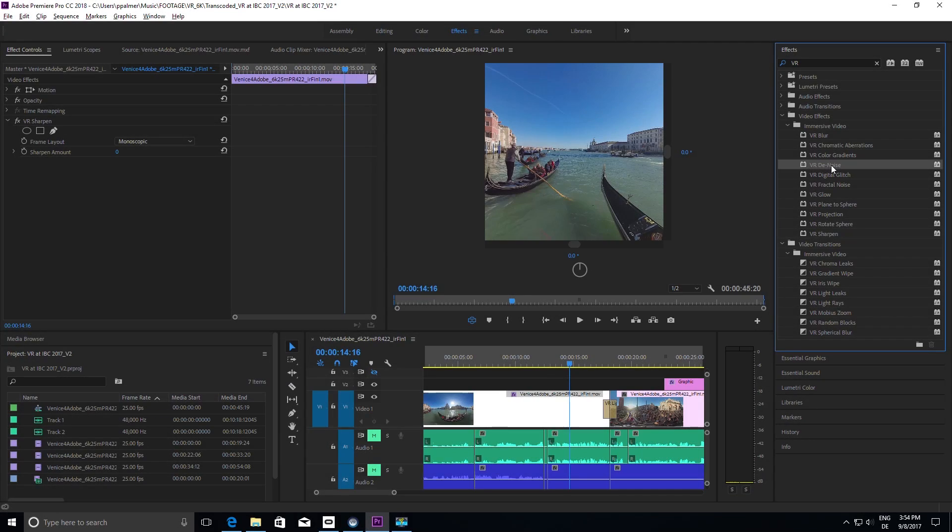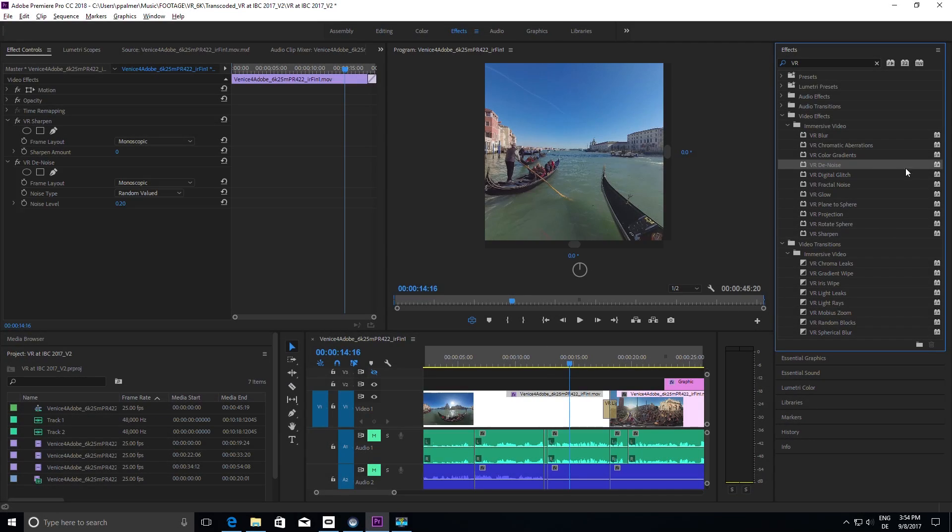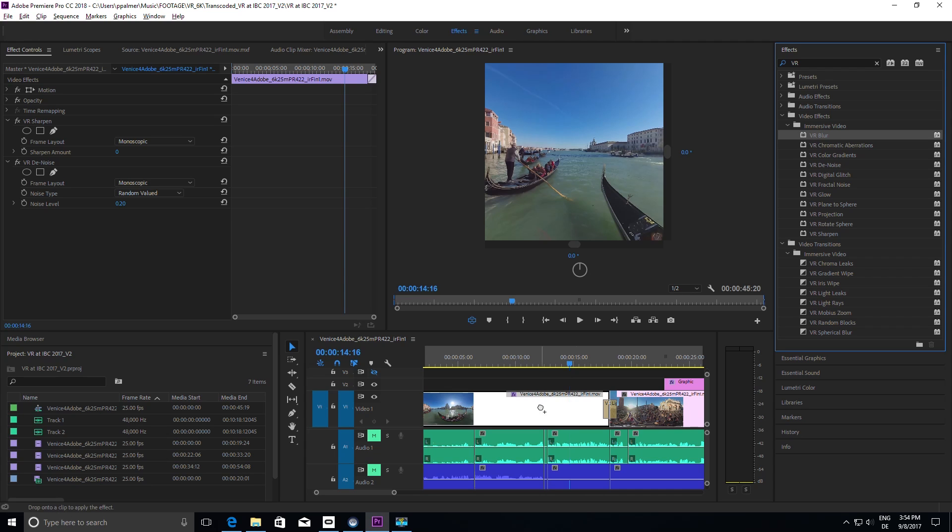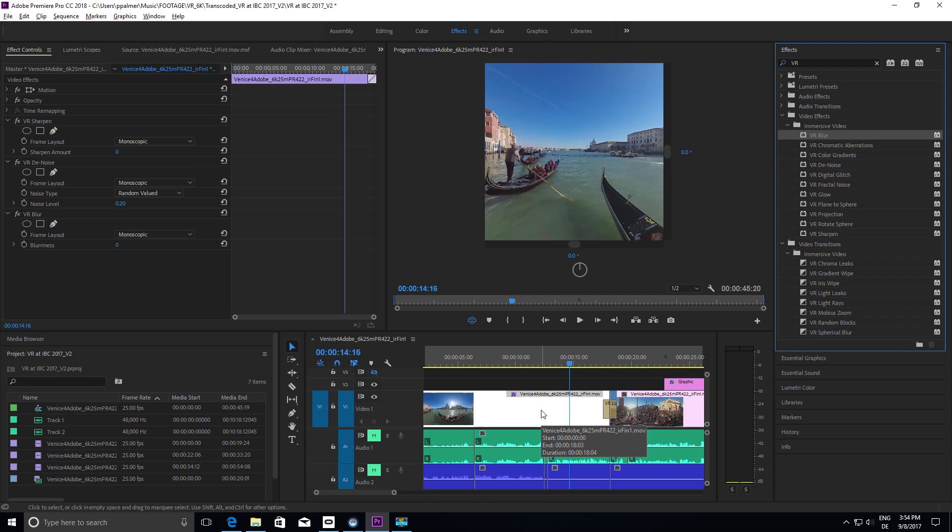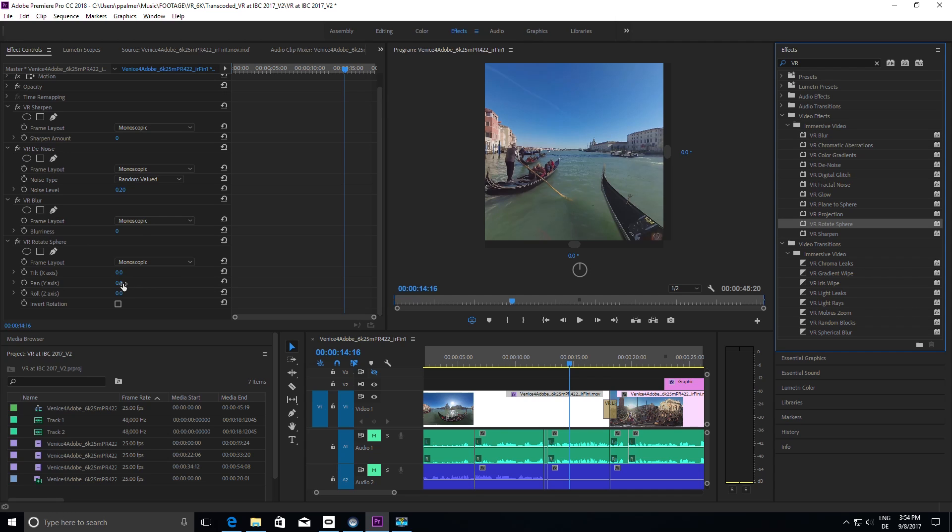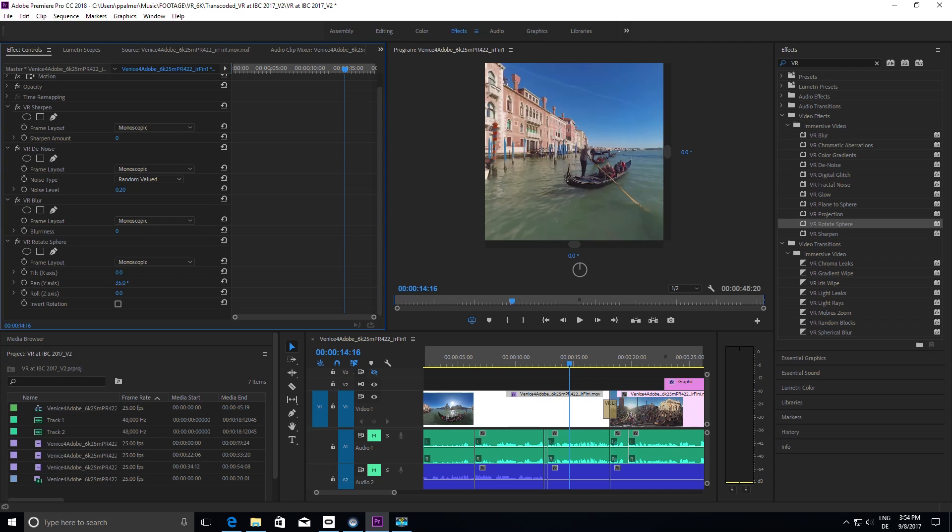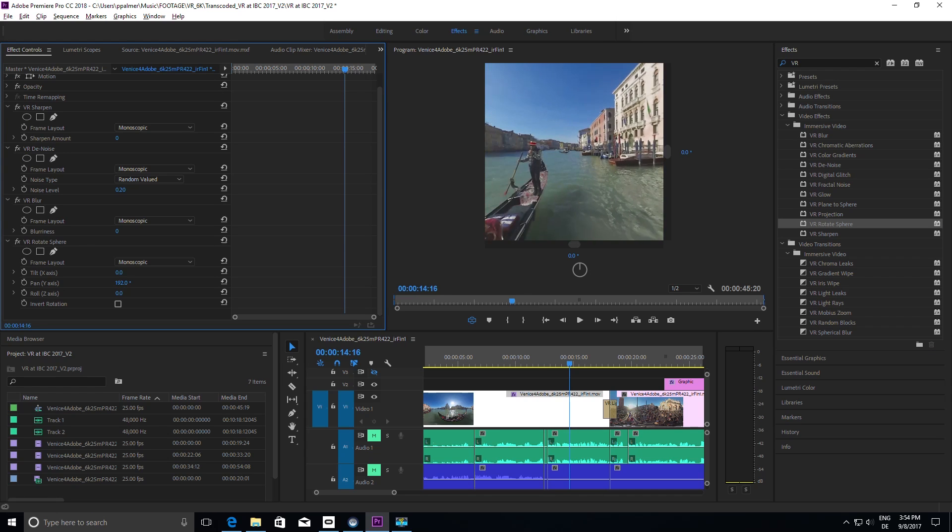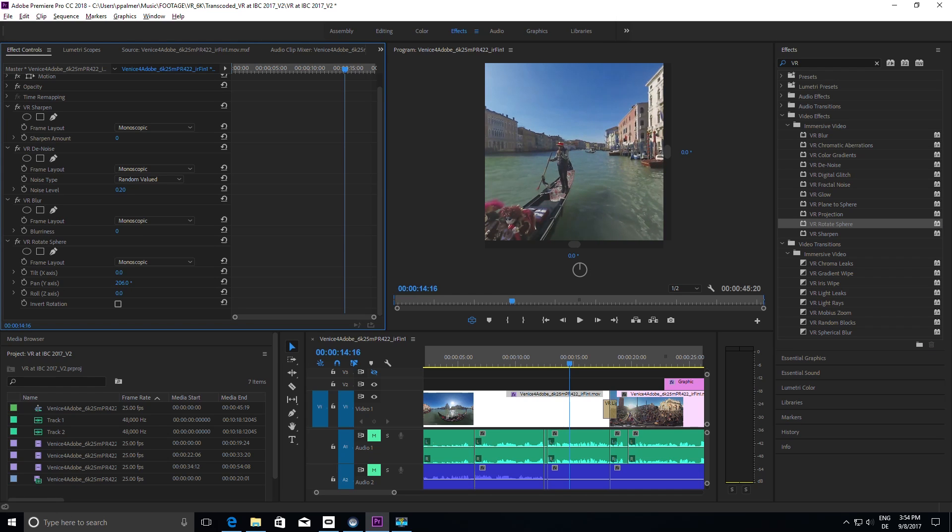Effects such as denoise, sharpen or blur are automatically applied to the spherical representation of the image, creating a seamless impression no matter where you look in a 180 or 360 degree presentation.